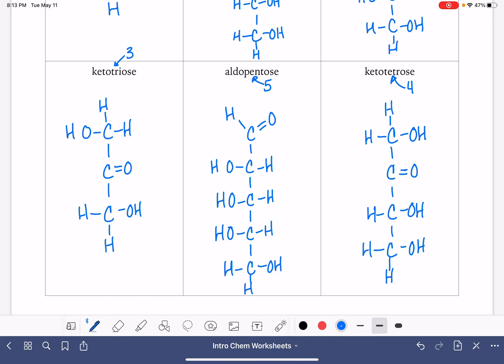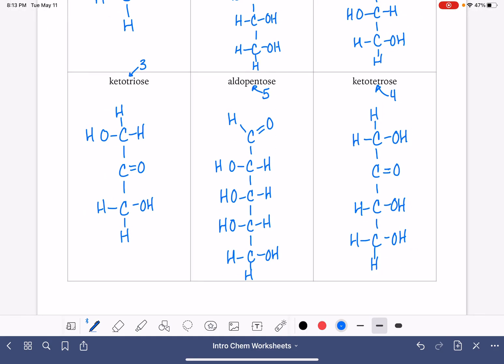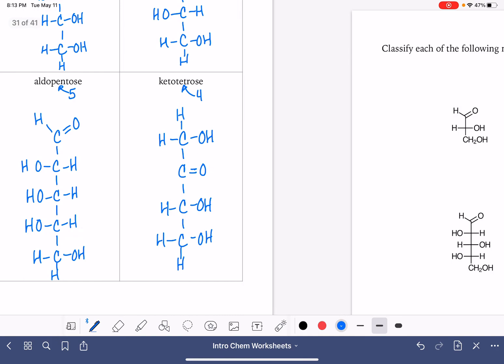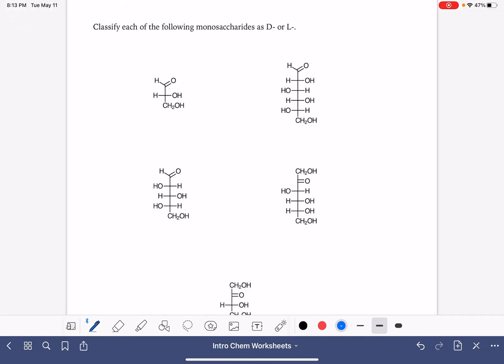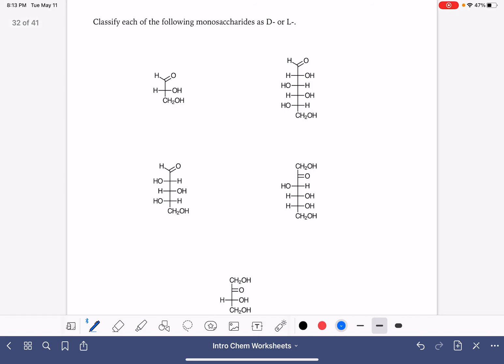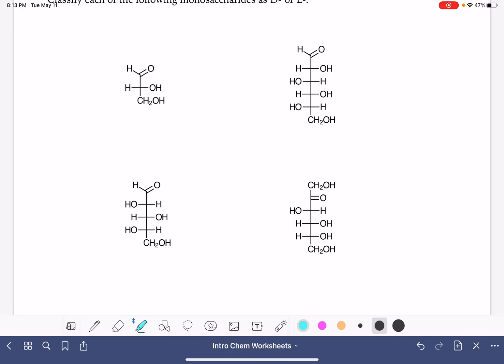Now the next thing we're going to do is practice classifying our aldoses and ketoses as either D or L. On the next page, we have five different molecules that we're going to look at. The D or L classification is based on the second-to-last carbon atom in the molecule, so let's begin by finding that second-to-last carbon atom.